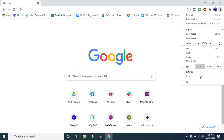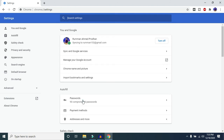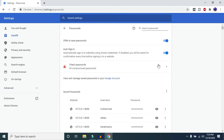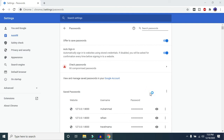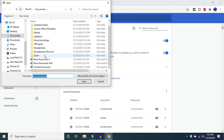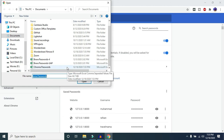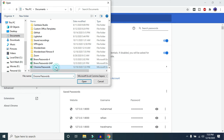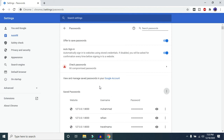After Chrome relaunches, click the three-dot icon, go to Settings, then Passwords, click on Saved Passwords, and you'll now see an Import option. Click Import, select the CSV file you saved earlier from Chrome or another browser, click Open, and your passwords will be imported.